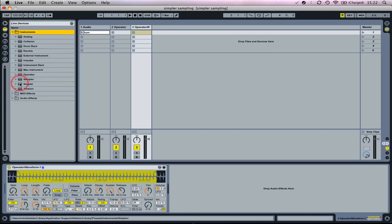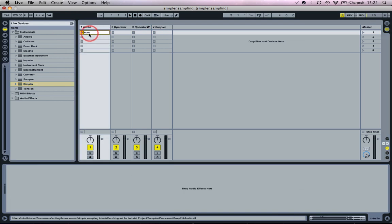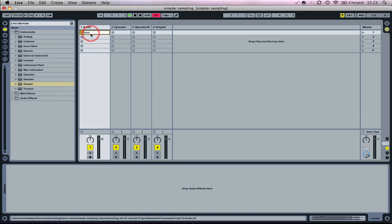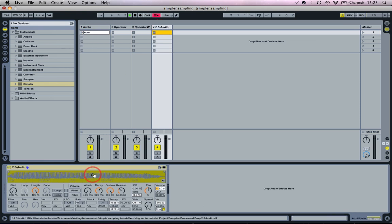Now let's go back to scratch and drag in Simpler to create a new MIDI track. These are just the steps from the walkthrough — dragging this audio sample into Simpler itself. You can play on your keyboard straight away.